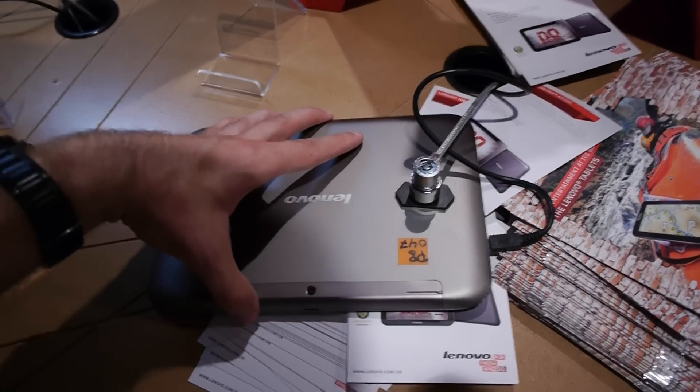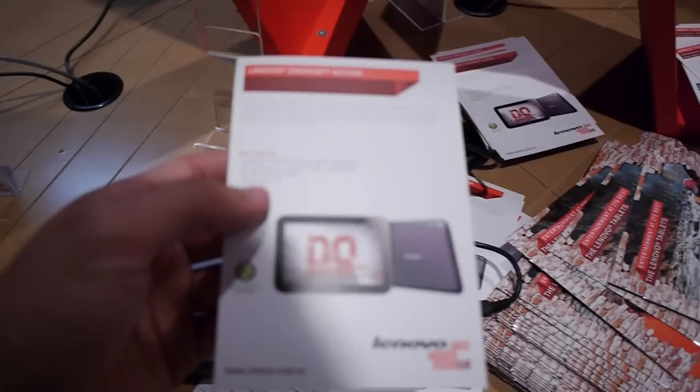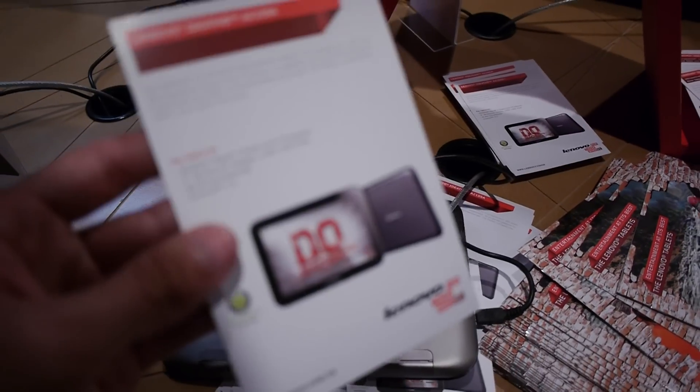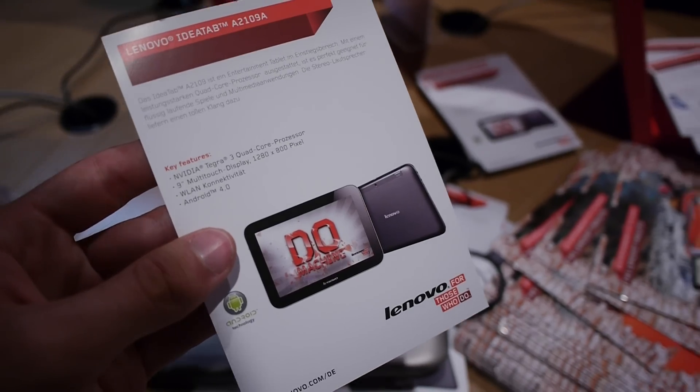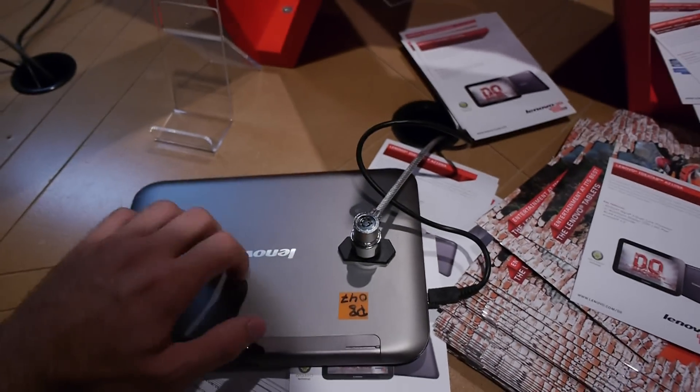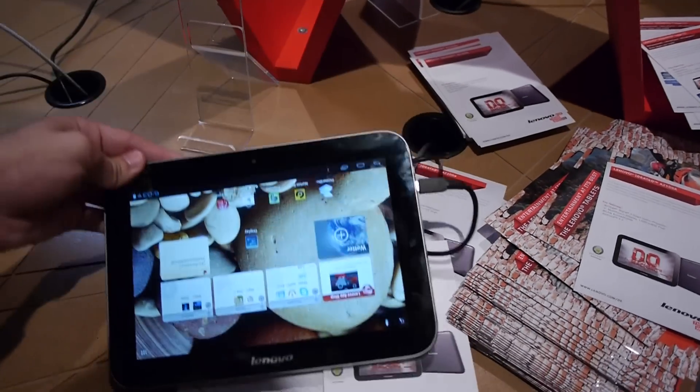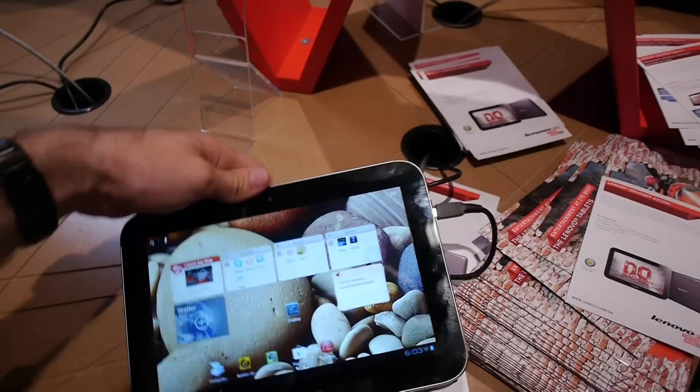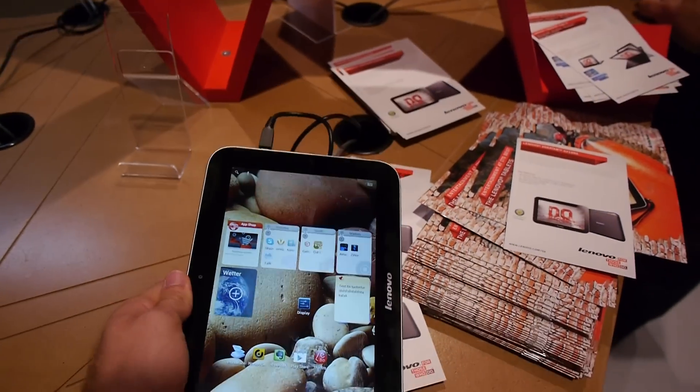We don't know the price right now and the specs are also not listed completely here but Android 4 in a really nicely built, solidly built and really quick tablet PC is always a nice thing to have.